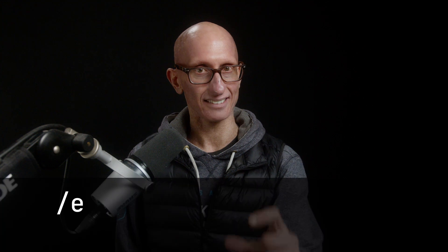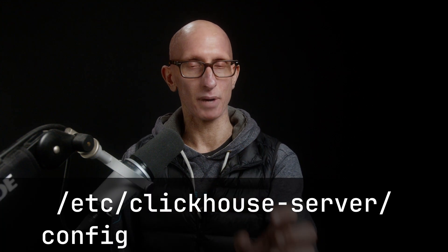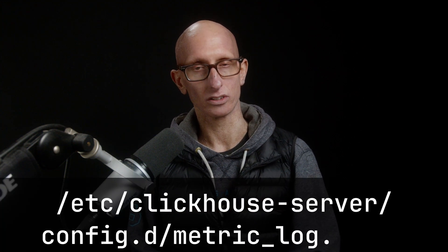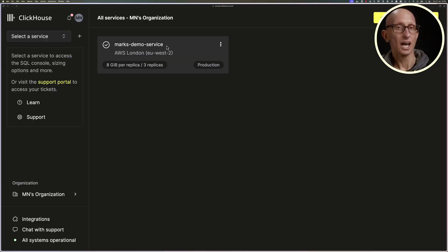That file then needs to go under /etc/clickhouse-server/config.d/metric_log.yaml. This is already there on ClickHouse Cloud, so if you're running on ClickHouse Cloud, there's no need to do anything. I'm going to be running on ClickHouse Cloud.